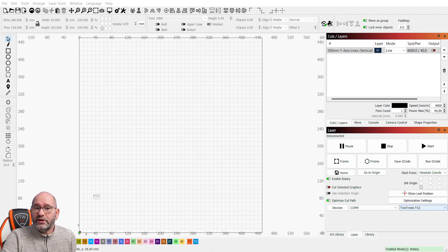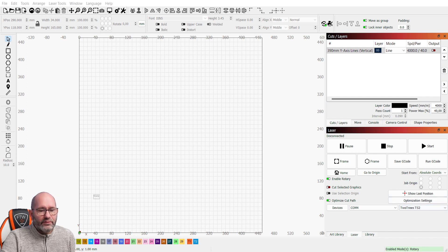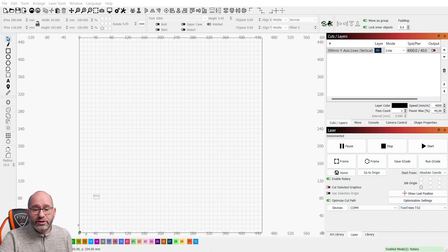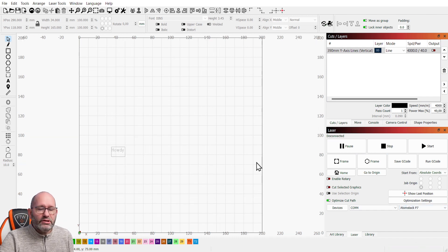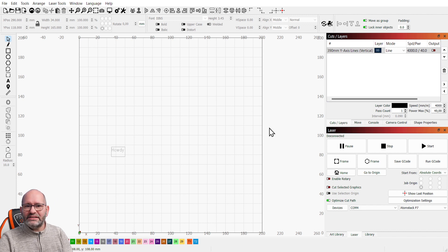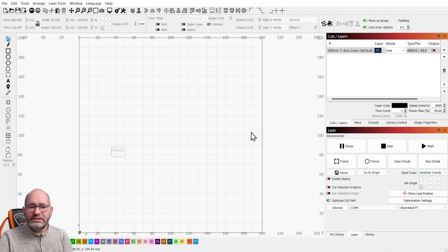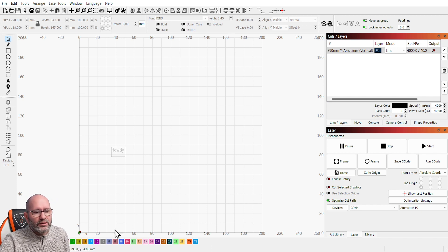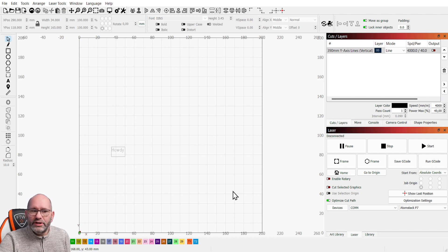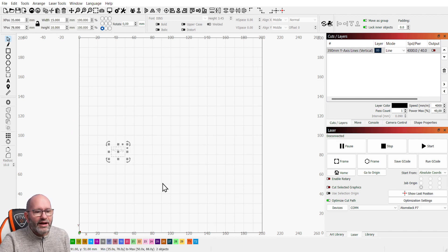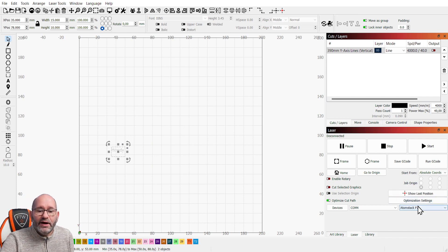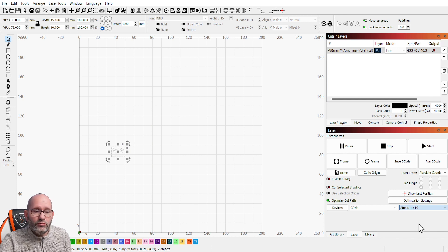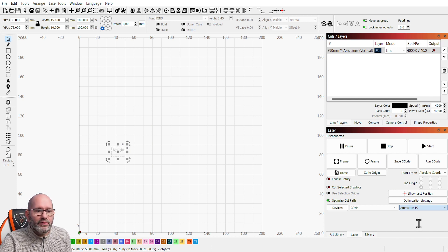Here I've got the TS2 laser selected with a 45 by 45 centimeter working area. Now I go to the Atomstack P7 which is a laser that has 20 by 20 centimeters of workable size, and now you will see that it fills the same room here on the screen but the object that I'm working on appears to be bigger. And if I go back to the TS2, watch what happens to the object.